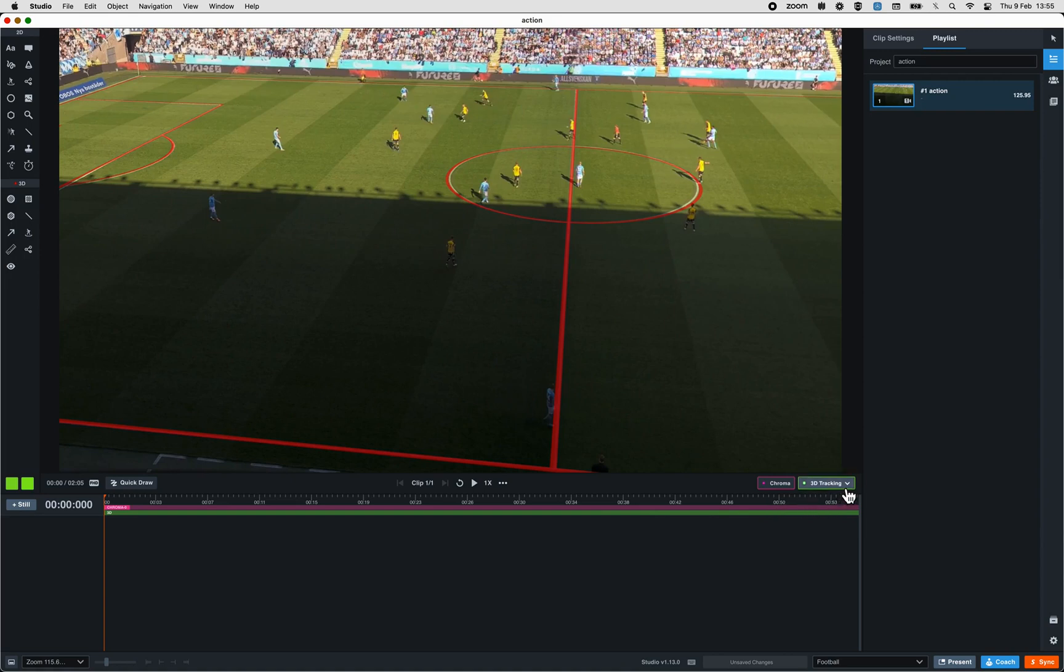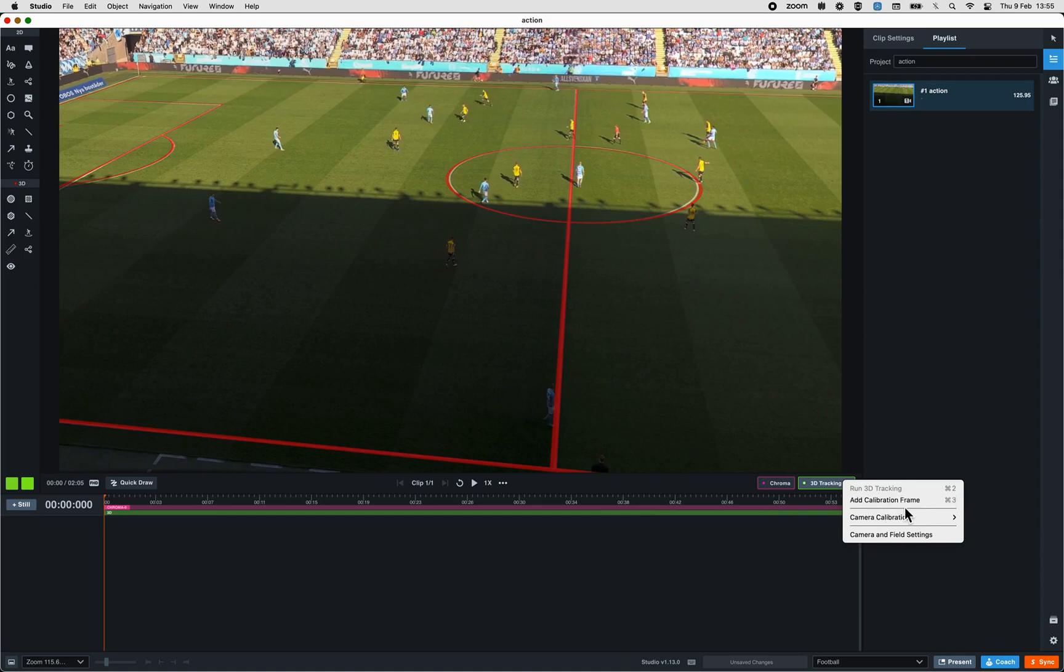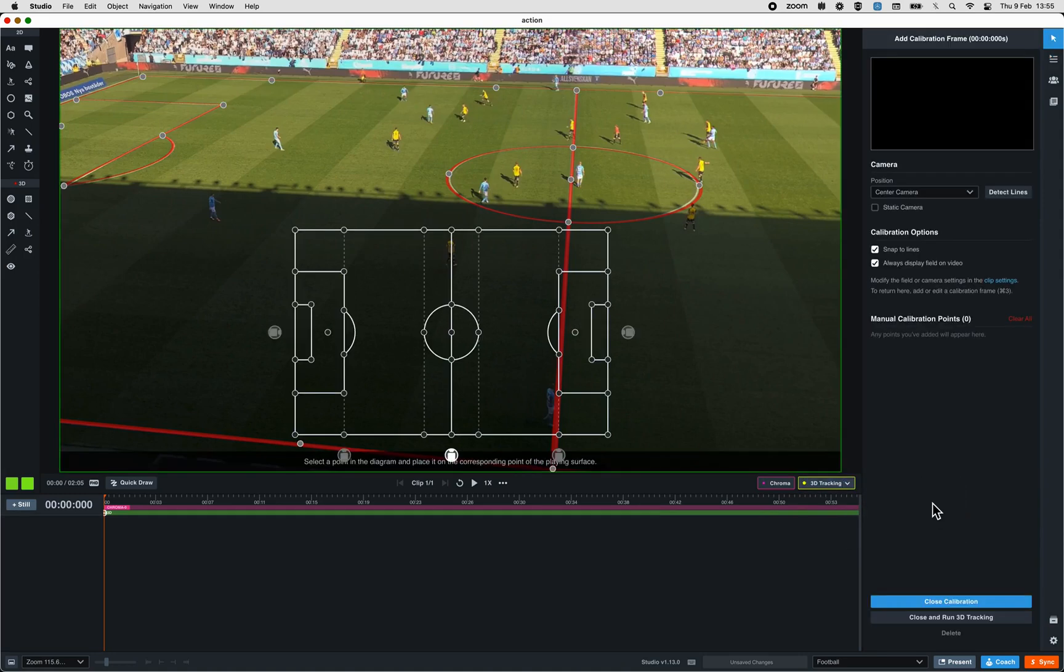Let's click again on the 3D tracking and click on Add calibration frame. At the right of Studio appear some options.